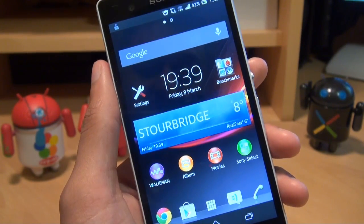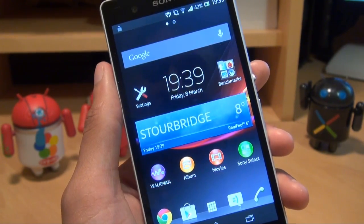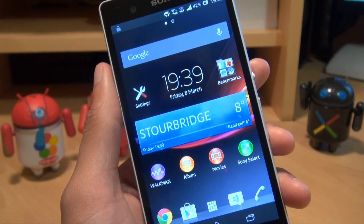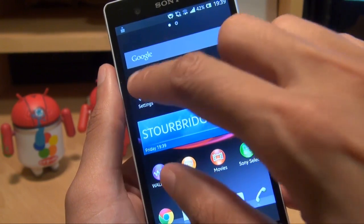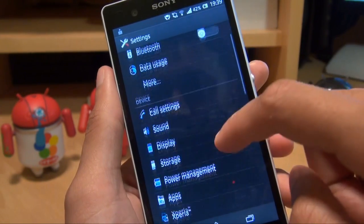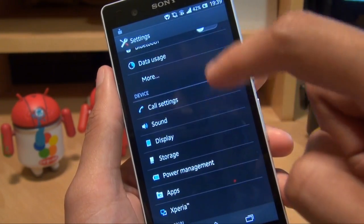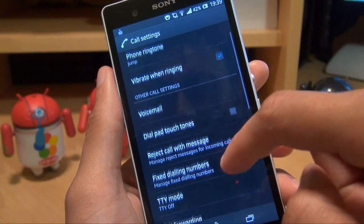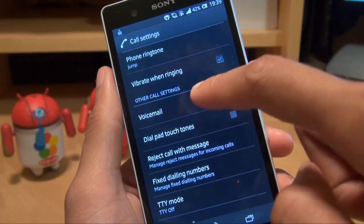Some of the settings aren't automatically set up when you insert the SIM card. So what you need to do is go to Settings, scroll down to Call Settings, and there's an option there for Voicemail.